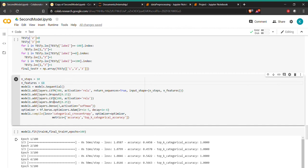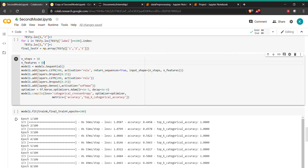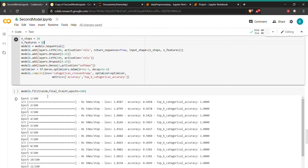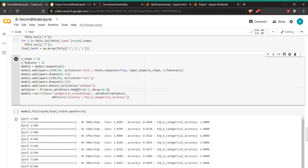We use two LSTM layers with 300 units each. Return sequence is set to true to pass all 10 time steps through. The final layer uses softmax. The learning rate is set to 1e-5 because without specifying it, the model was getting stuck in a local minimum — that was the issue we observed, and this learning rate resolves it.